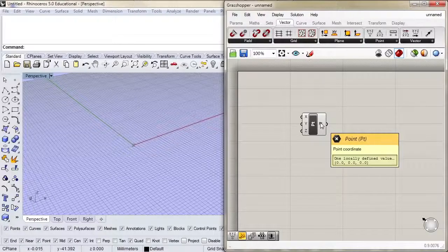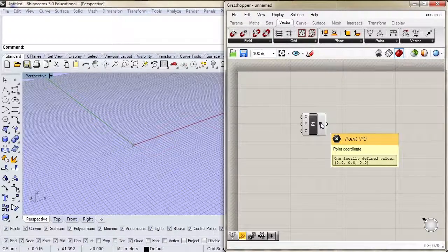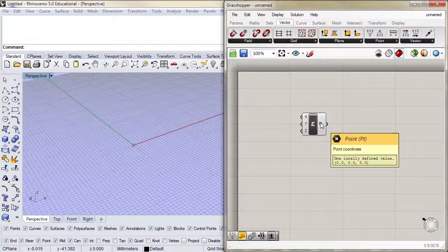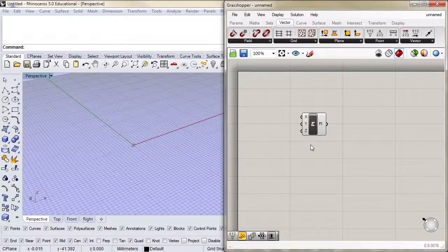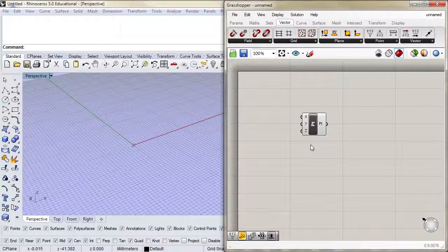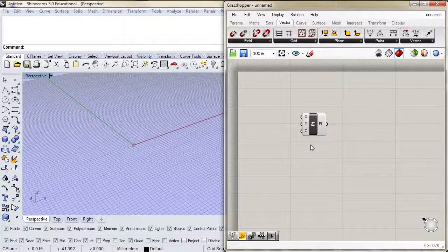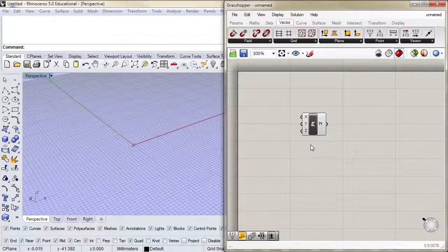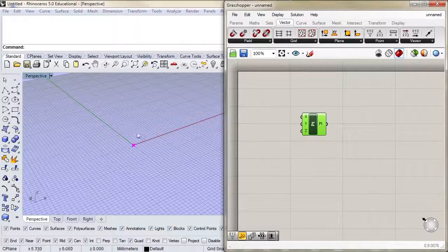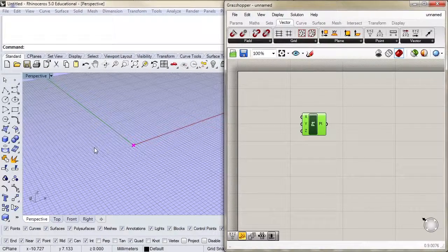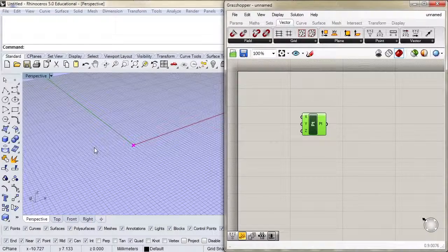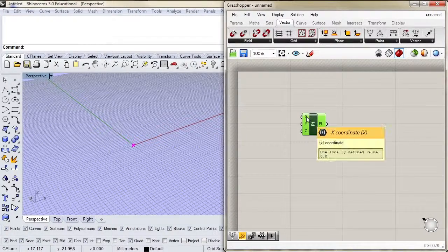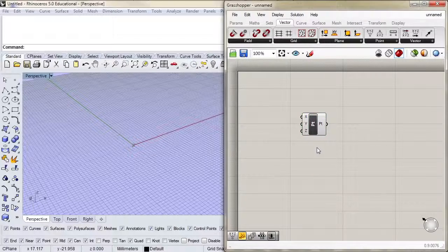The output is similar. If I hover over the output, you'll notice I get another icon and this is the icon for a point. We'd expect the construct point component to construct a point. Notice that the component is whitish, which means it has everything it needs to calculate and complete its function. When you select this, you also see a kind of x in the Rhino viewport. The component has an x, y, and z coordinate, and it's drawn a point at the origin because x is 0, y is 0, and z is 0.